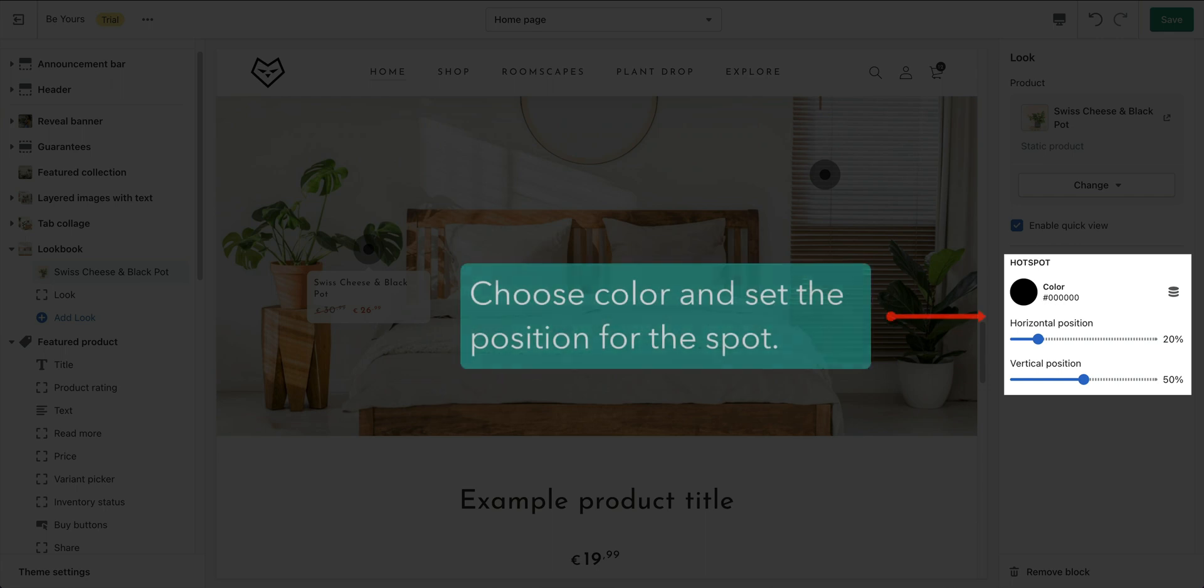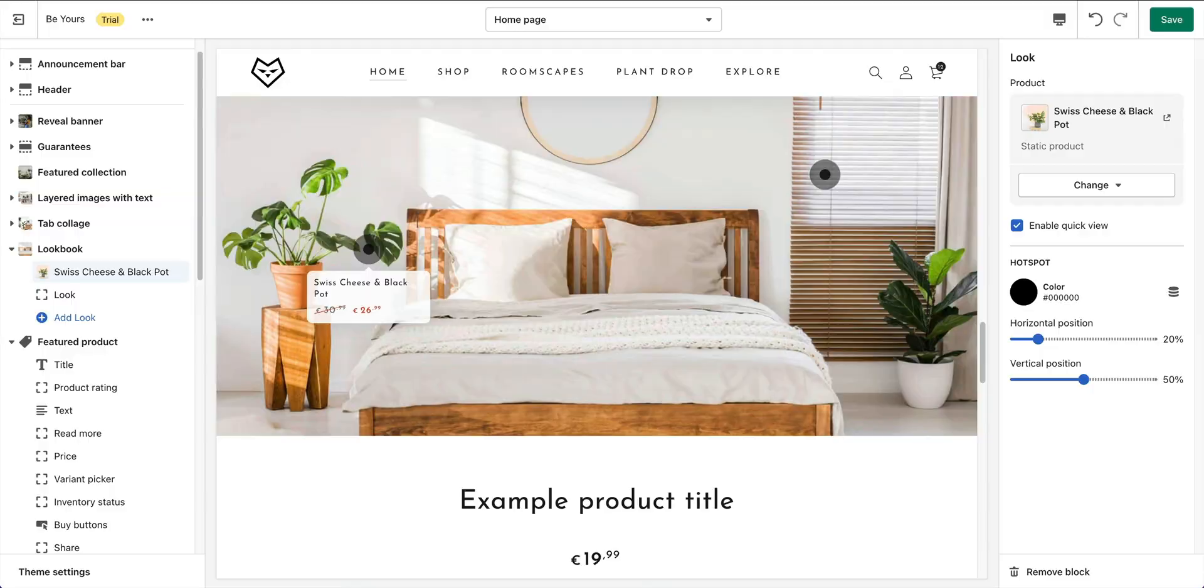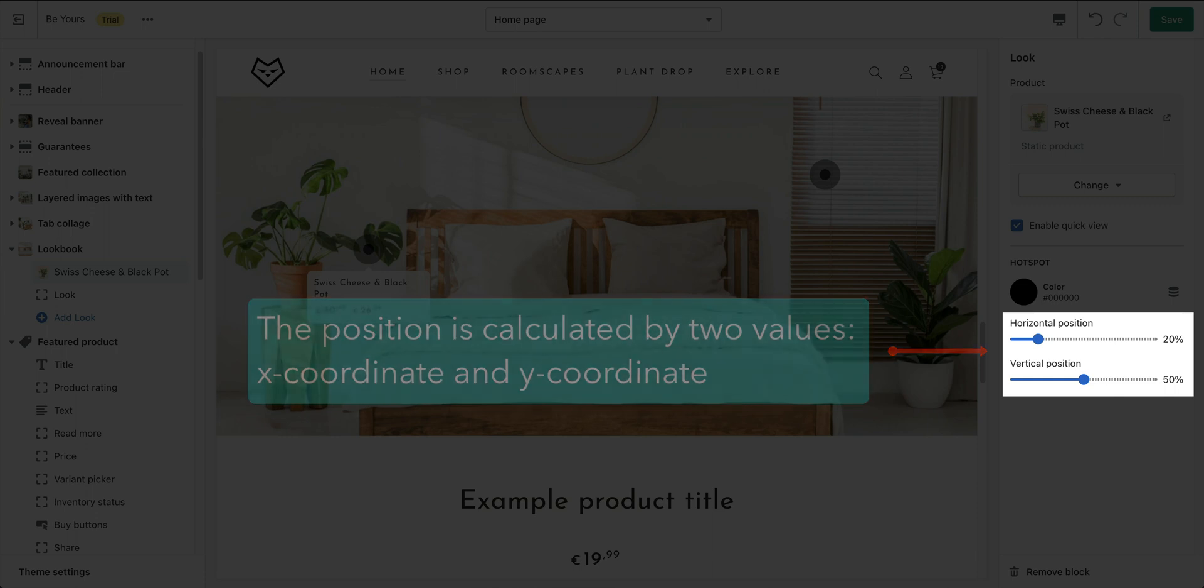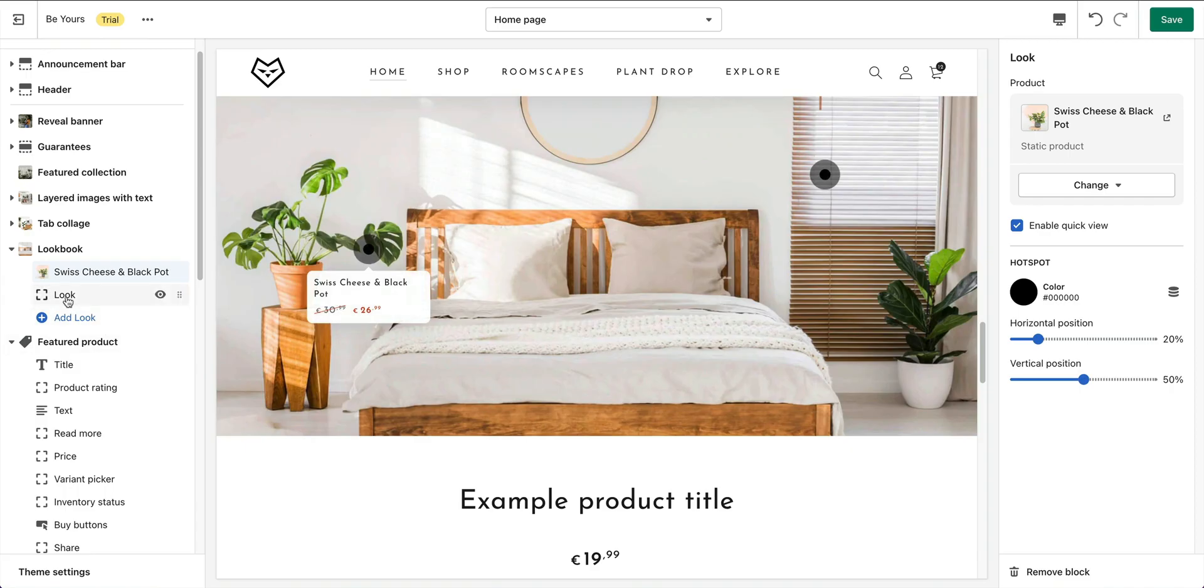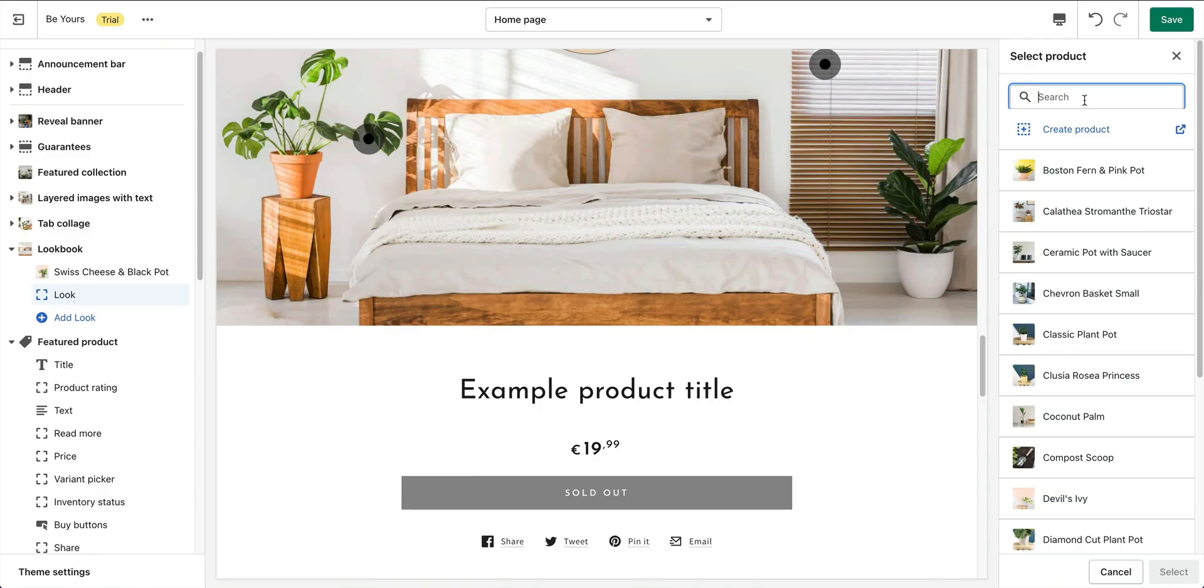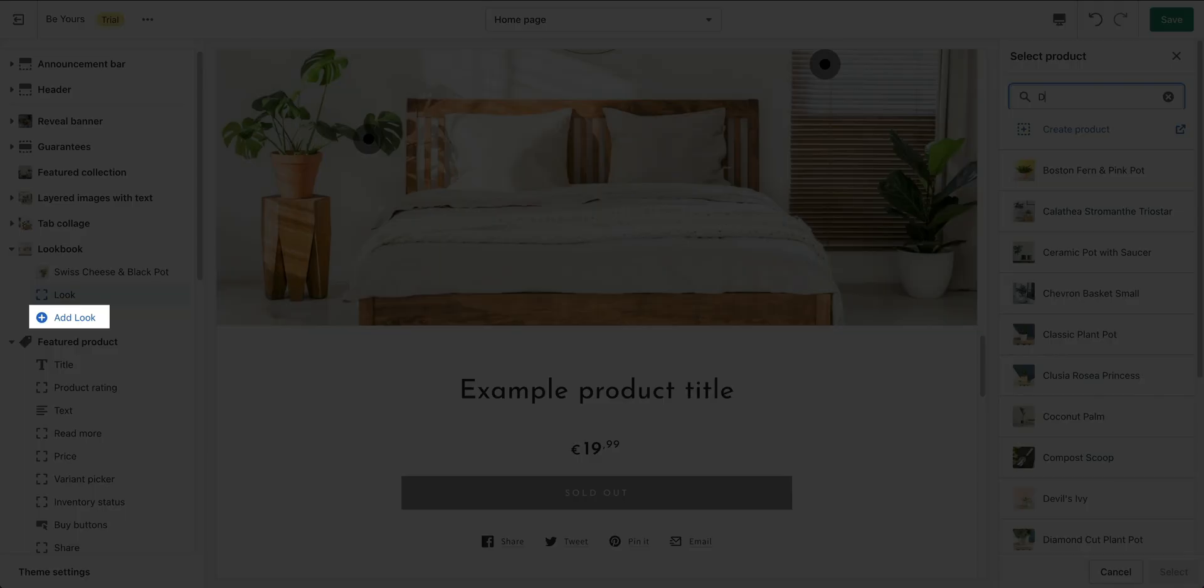You may want to choose a color for the pin and adjust its position to move it to your desired place on the picture board. The position is calculated by two values, x-coordinate and y-coordinate, which are in percent unit from the left edge and top edge, respectively. Do the same for other blocks. You can also add more pins by clicking add block.